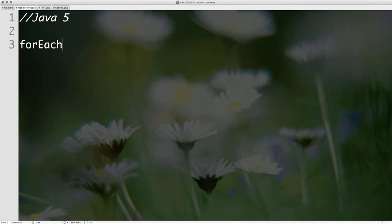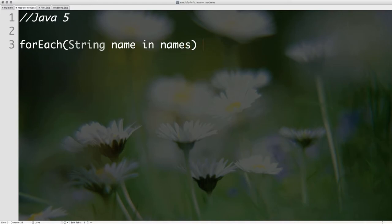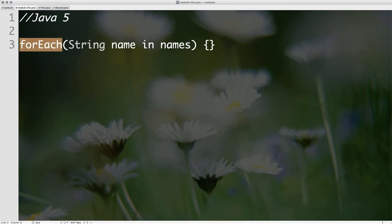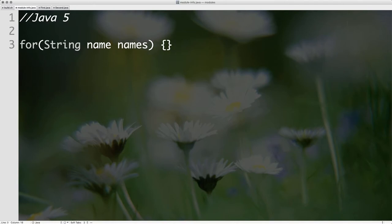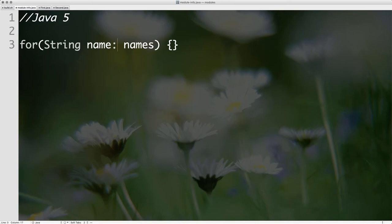This is what happened in Java 5. I really wanted to write `for each (String name : names)`. But when they created for-each, they found that people were using 'foreach' as method and variable names. So they settled on 'for'. Then they found out that people were using 'in' as a variable name and method name too. So they couldn't use 'in' as a keyword, and chose a colon instead. Every time I write this code, my heart wants to write 'for each in', but my fingers have to type 'for' and a colon.